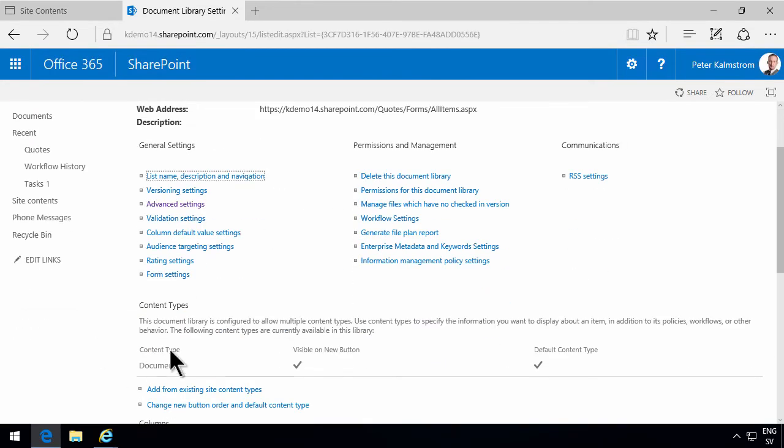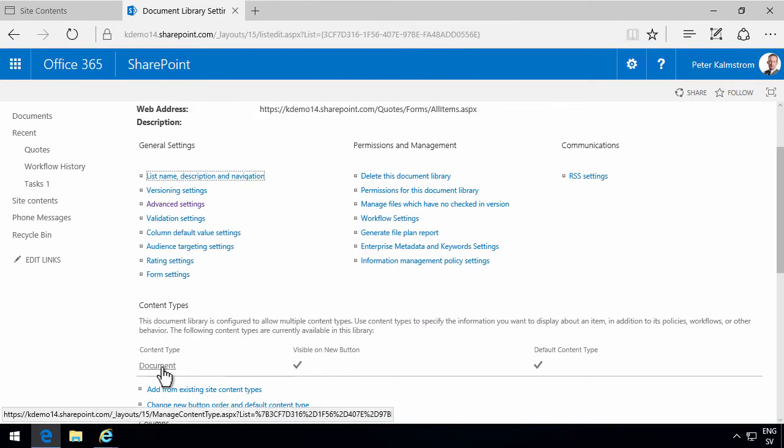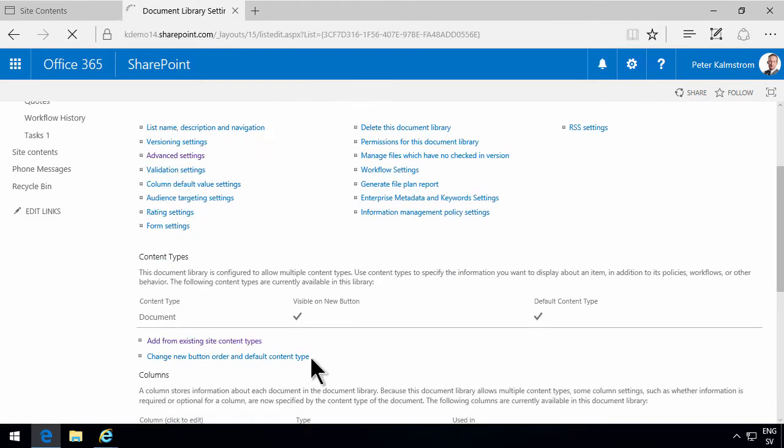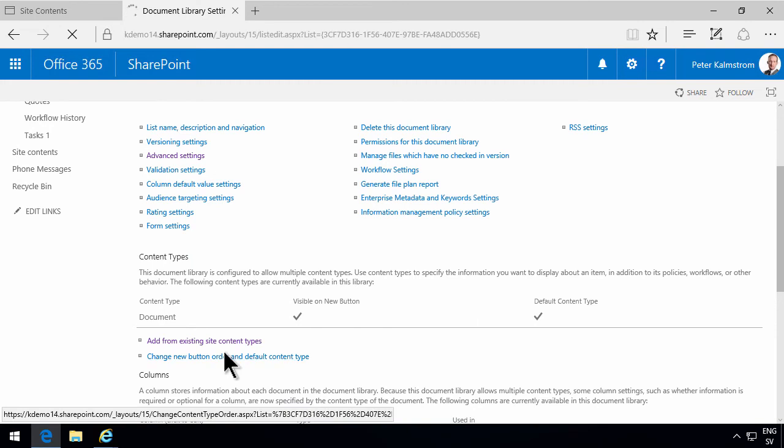And here we see that this new document library is connected to the document content type. But I wanted to use the quote content type that I just created in my previous demo.